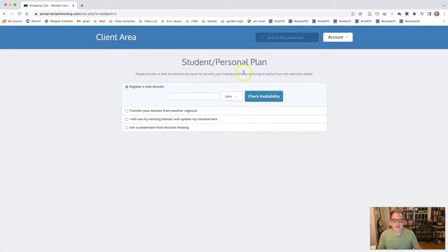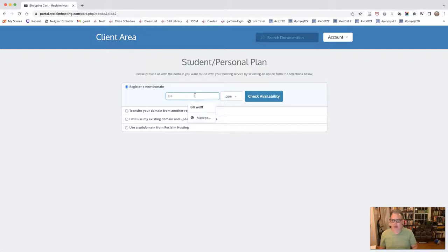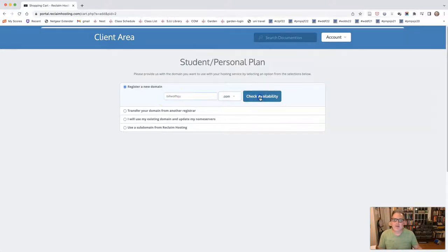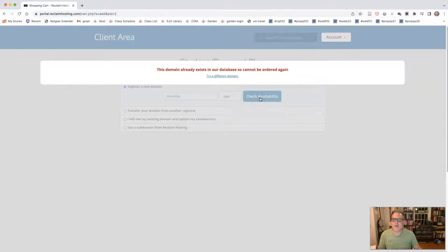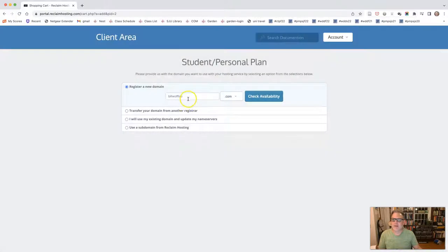And this page here, the student personal plan, is where you are going to be choosing the URL that you want. So for example, at one point I purchased Bill Wolf SJU and I cannot purchase it now. I'm going to check the availability and you can see it already exists. So I'm going to try a different domain at this time.